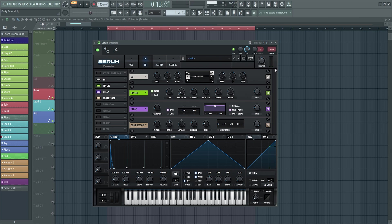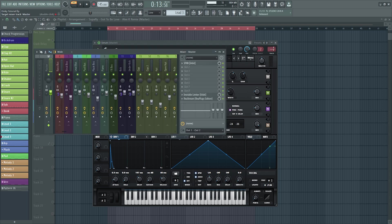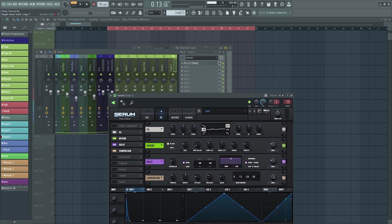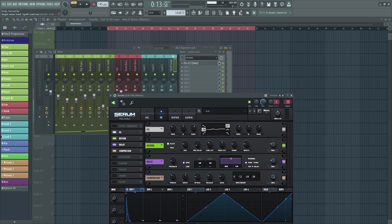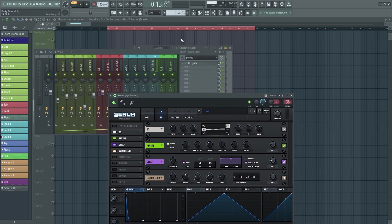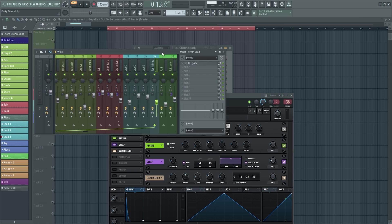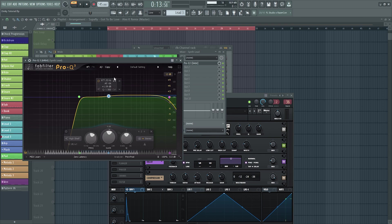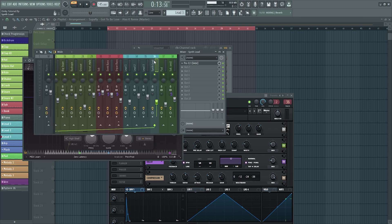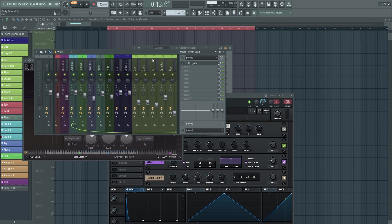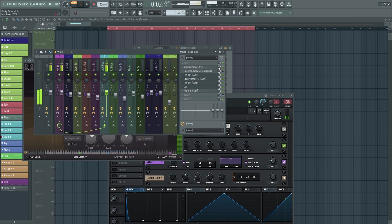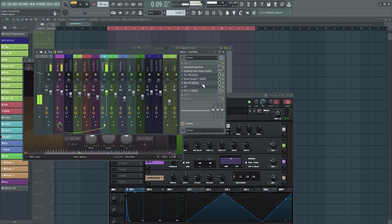But the best thing to make it better I think is to add external effects. So I had another EQ on the channel and then obviously I have mine going to a bus. So this is what it sounds like with all my effects on. It just makes it sound that bit better.